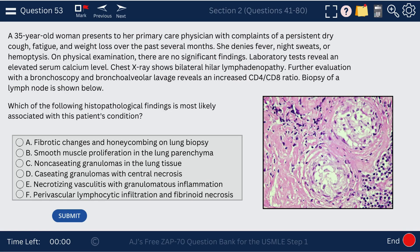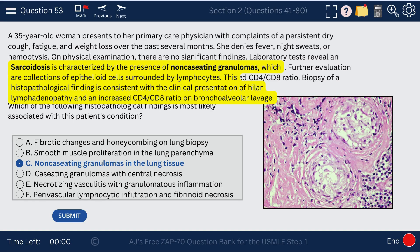Question 53. A 35-year-old woman presents with persistent dry cough, fatigue, and weight loss. There's bilateral hilar lymphadenopathy, and biopsy shows granulomas without central necrosis. This is sarcoidosis. We see non-caseating granulomas in the lung tissue. Other findings in sarcoidosis include hypercalcemia, uveitis, and erythema nodosum.